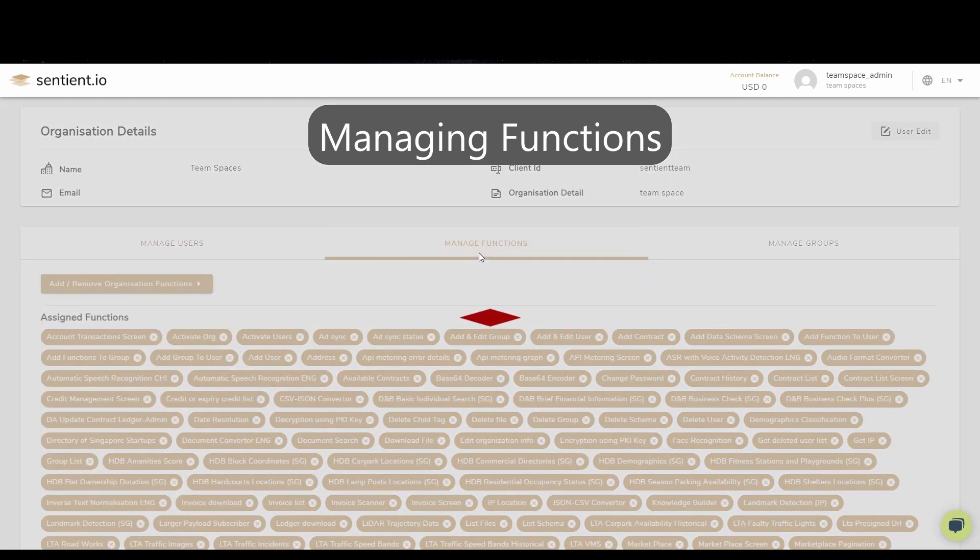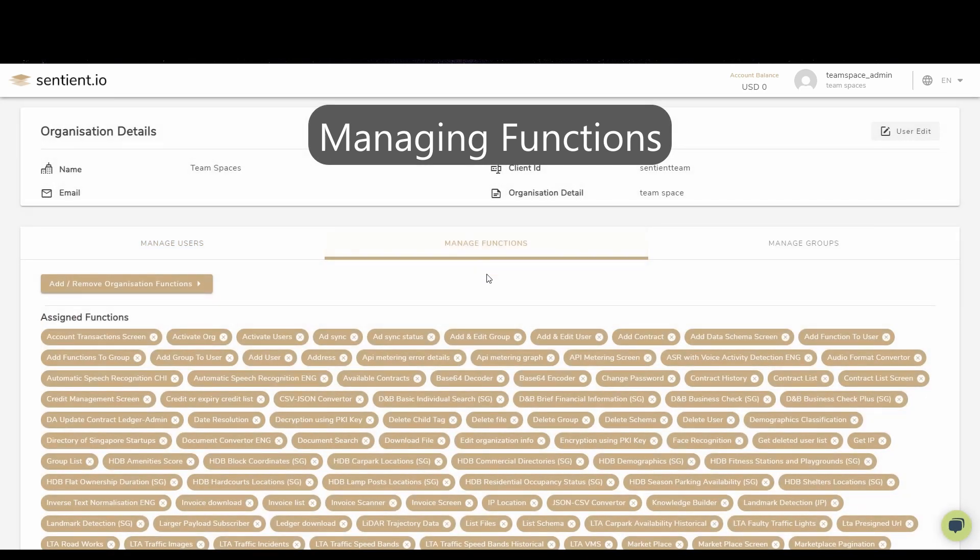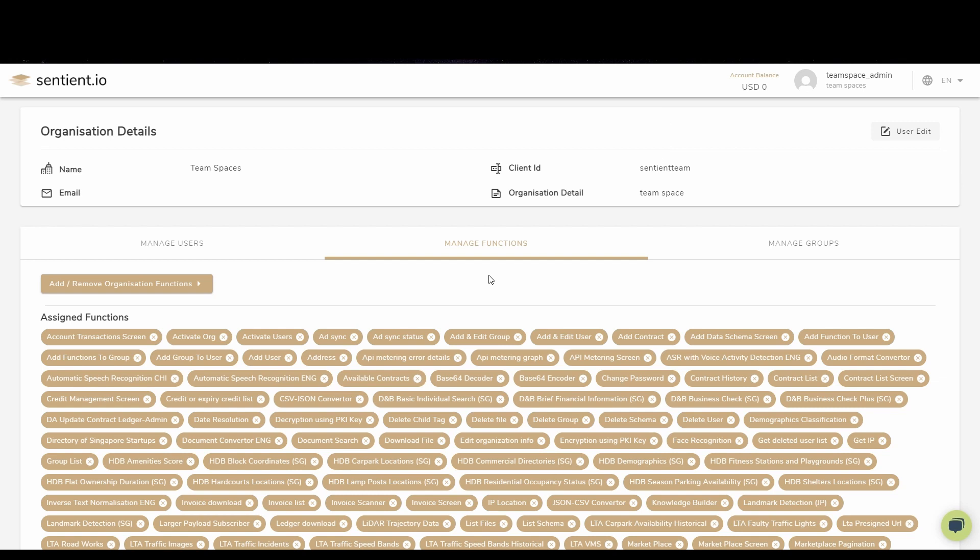Here is where functions can be managed and disseminated. Functions can be assigned to either groups or individuals and can be managed in this tab.